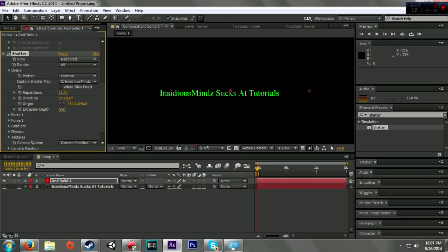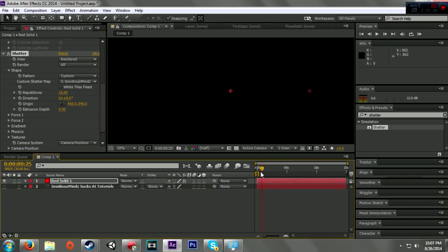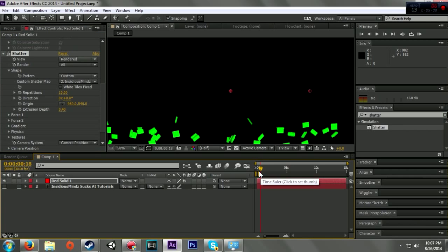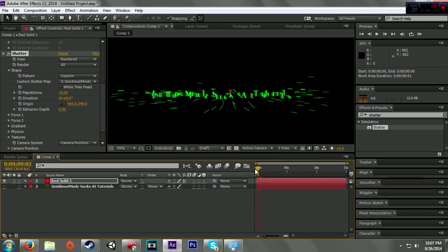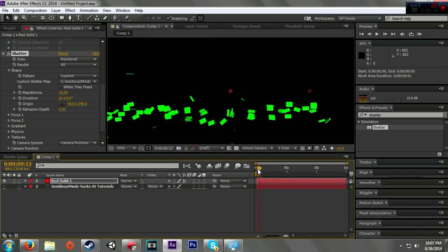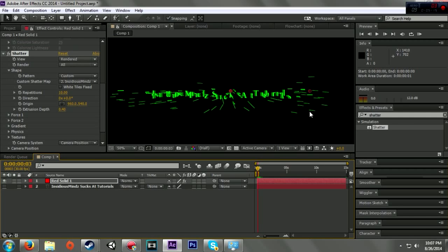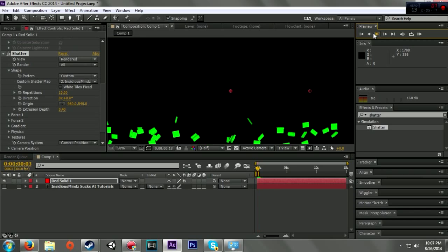So when I hit play, what really should happen is it should explode. There it is, it explodes into bricks. I don't know why it wouldn't play before, but there it goes.